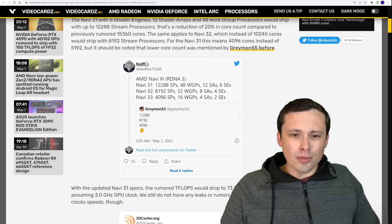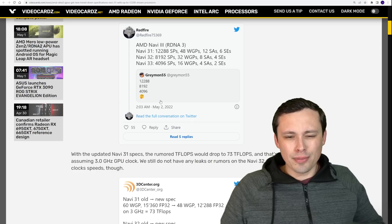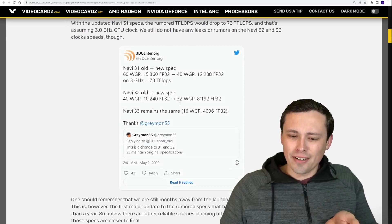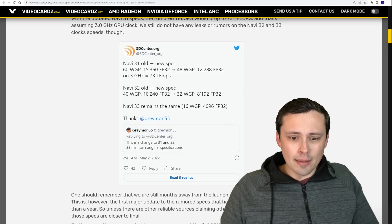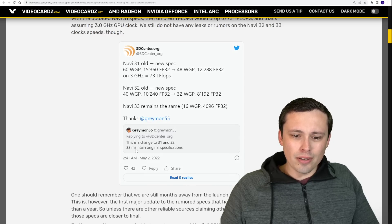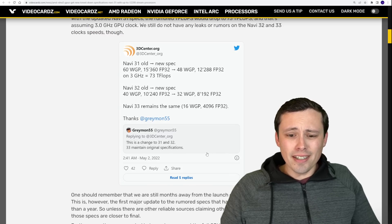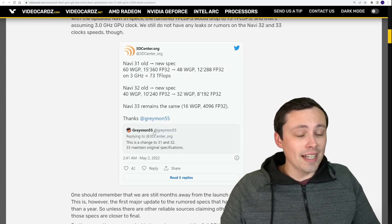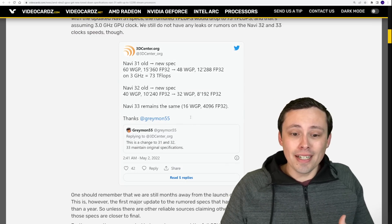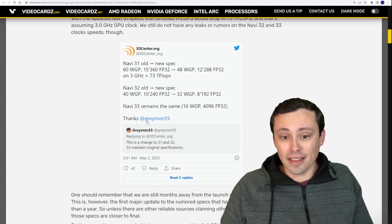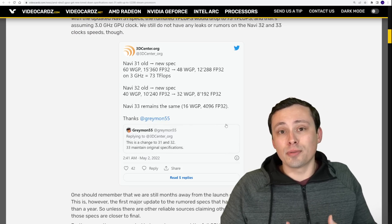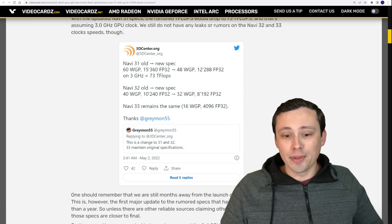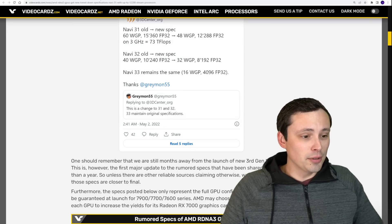It looks like the 33 die is where we expect it to be at 4,096. Now this is being tweeted here by Redfire, but then Greymon seems to be repeating it and reacting to it with a hmm. Now is that confirmation? He's replying to 3D Center tweeting about these same specs. And Greymon's saying this is a change of 31 and 32, 33 maintain original specifications. And why would we care what a Digimon has to say? Well, Greymon is a reliable leaker here, has leaked things reliably in the past, which is why we would care more about him than any other random Digimon tweeting things.